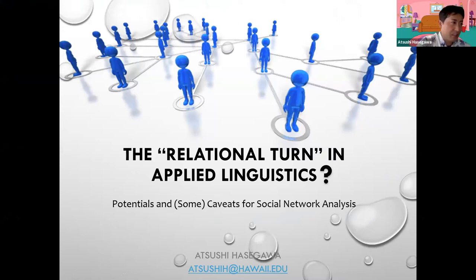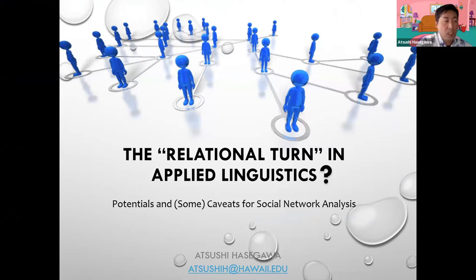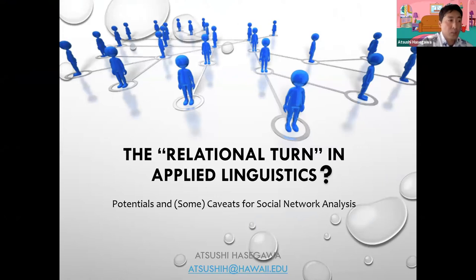As many of you are aware, paradigm shifts are often called 'turns' to mark new movements in a field. For example, in second language acquisition there was a social turn in the late 1990s, followed by the multilingual turn, the affective turn, and the trans turn, etc., in recent years.